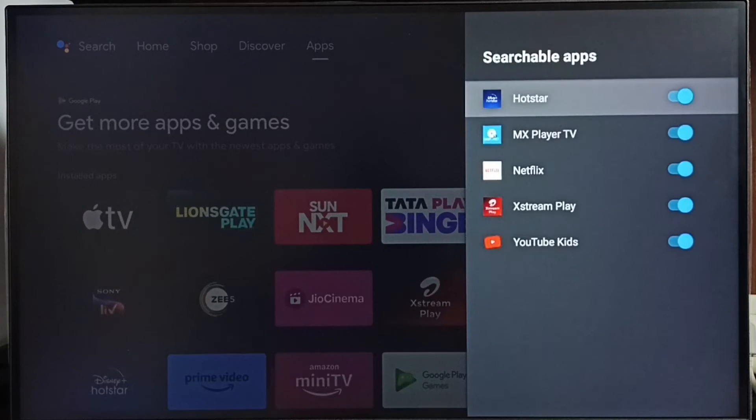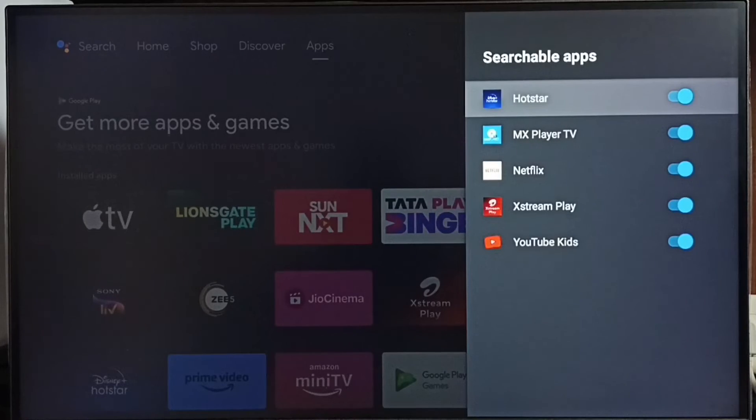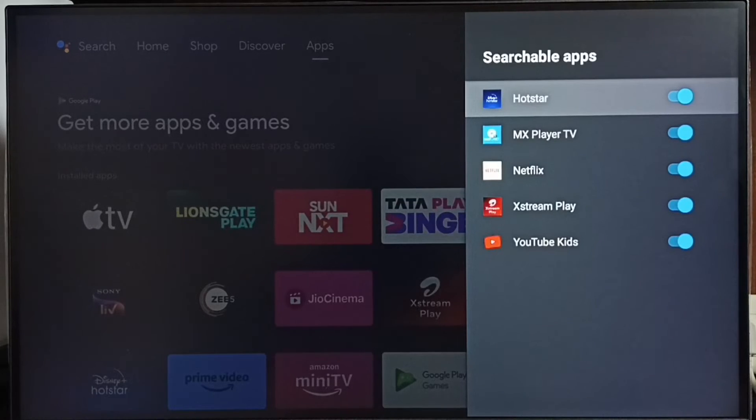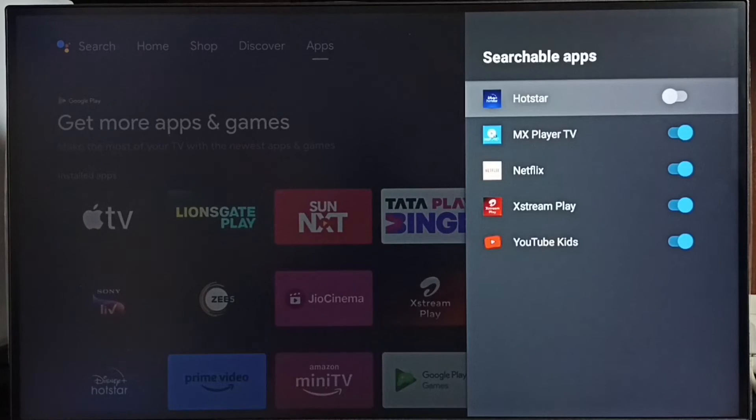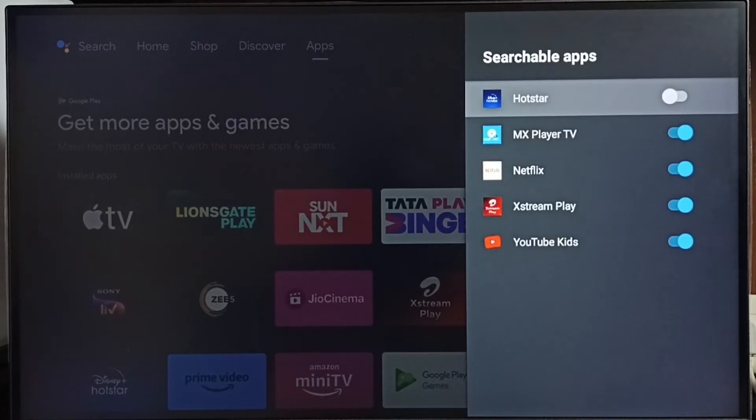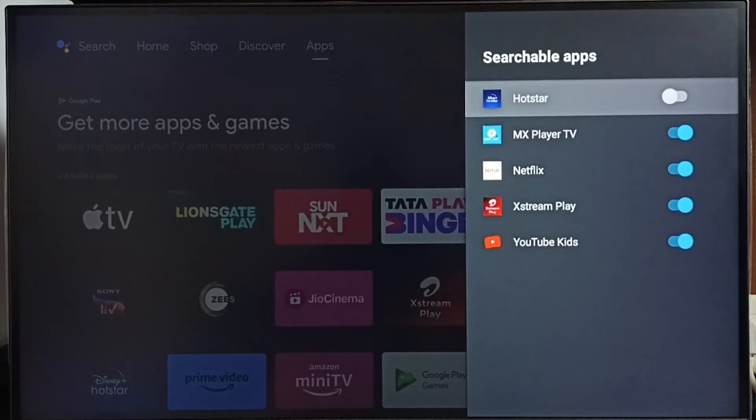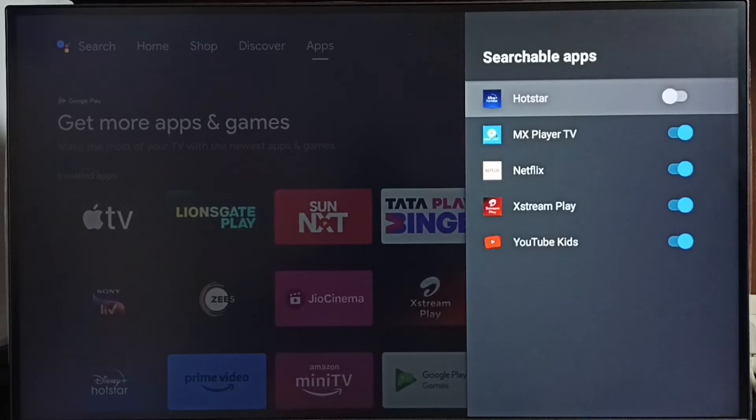Select it. So here we have to select all these apps. For example if voice control is not working for Hotstar, maybe it's disabled here. If Hotstar is disabled under searchable apps, then voice control won't work for Hotstar. So we have to enable it.